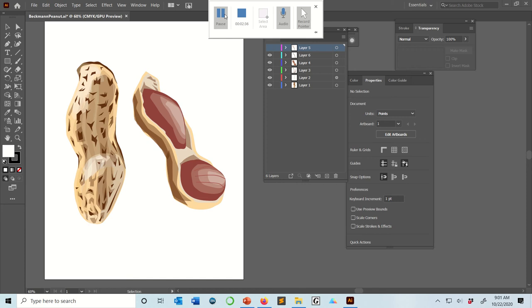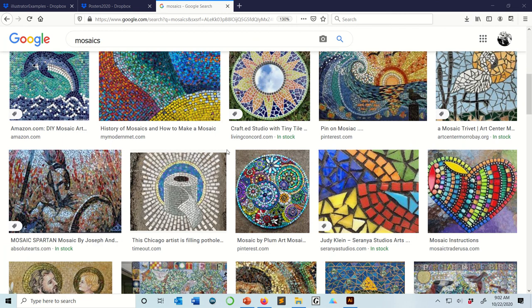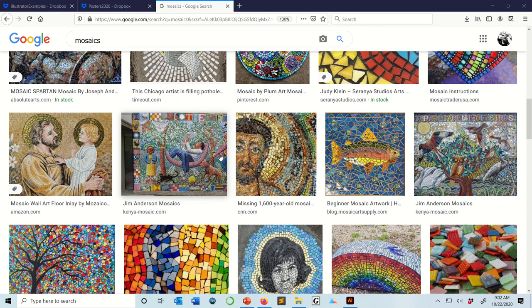So the way that you want to approach Illustrator at the beginning, before you're a master, is to approach it the way I approach Deez Nuts, which is you really want to start training your brain to start thinking in mosaics. So traditionally, mosaics were things like this. And if you can start thinking in this mindset, I think Illustrator is going to be really intuitive for you if you can approach it in this way.